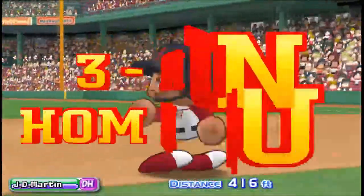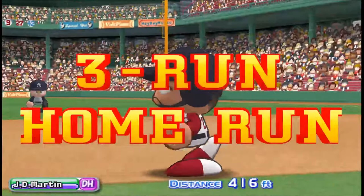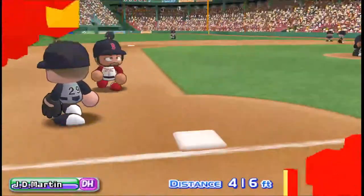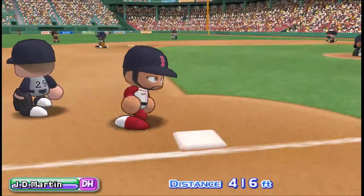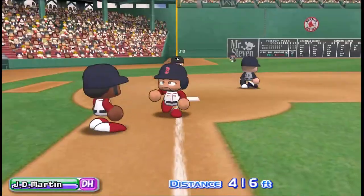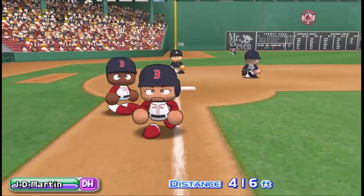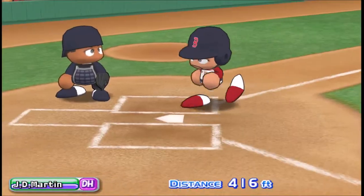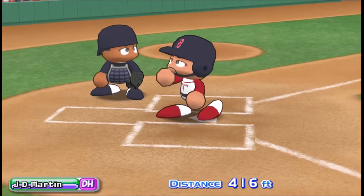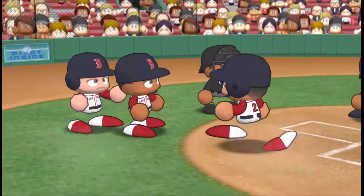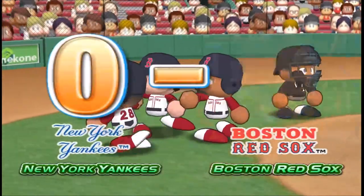There it goes! A home run! And there's the first run — the tie is broken at last! Three to nothing — the Red Sox get the first run! Three to nothing.